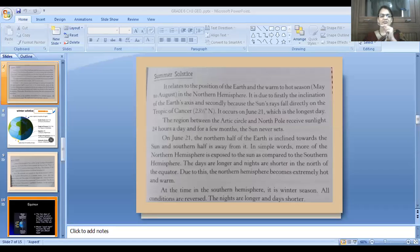We have gone through the motions of the earth, that is rotation. Today we will start with the revolution. Rotation causes day and night. I will share a PowerPoint presentation with you and start with the earth's revolution.